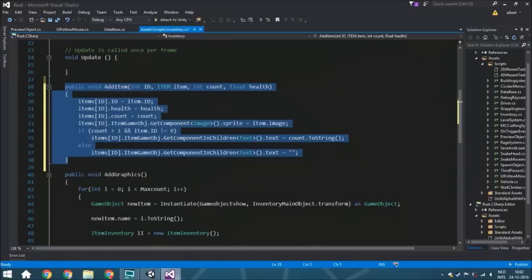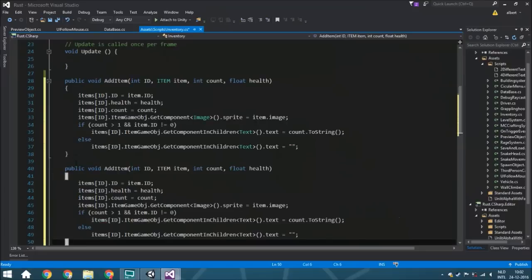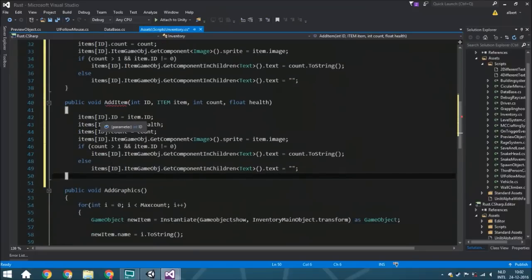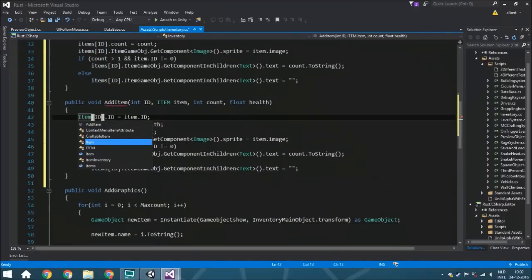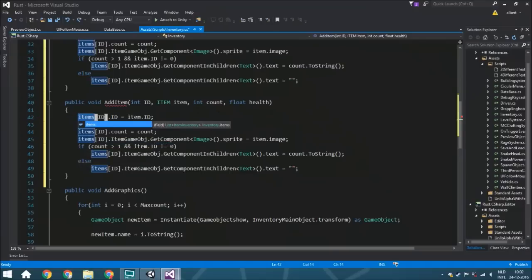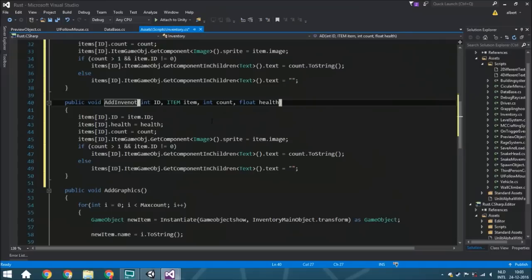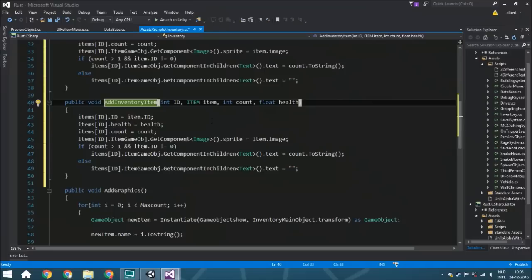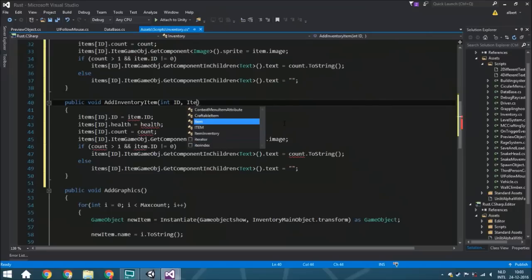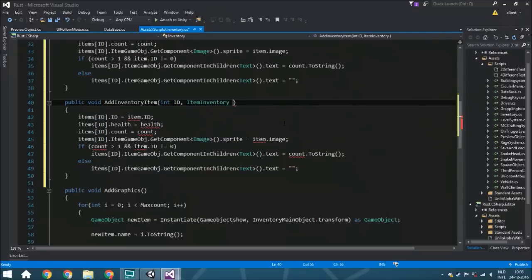For the second function, we copy all of this and change the name to addInventoryItem. This is used when you want to copy an inventory item from one slot to another — we'll discuss that more next time. Here we still need the id, but we remove all the individual variables and replace them with just one: an ItemInventory called inventoryItem.